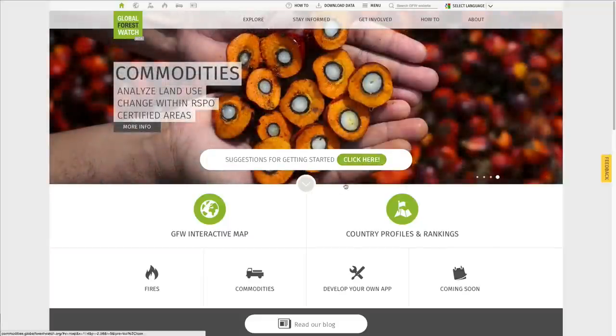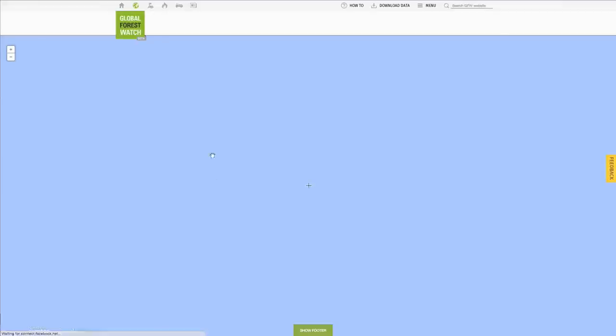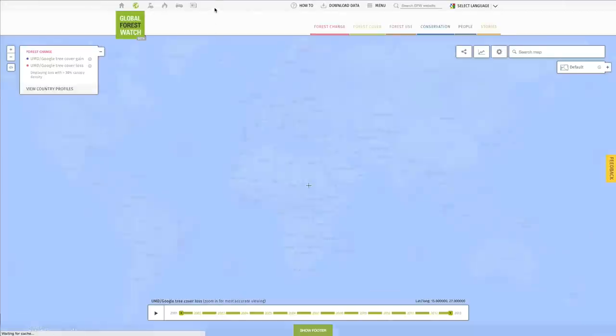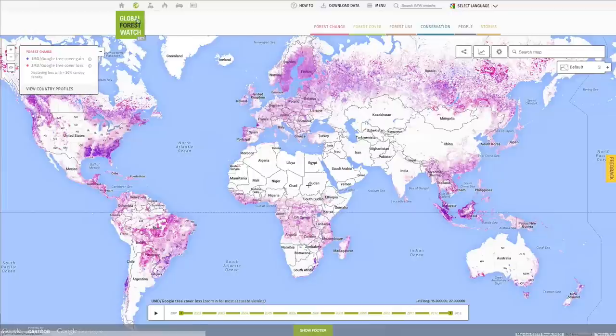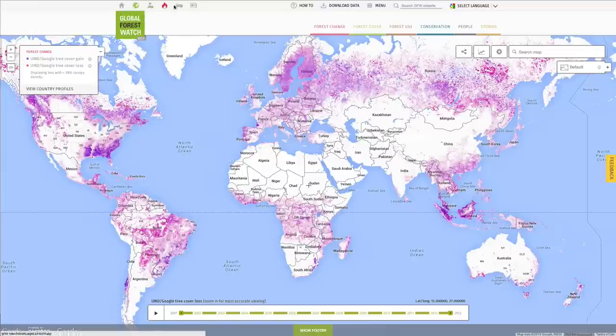As you enter different pages within the site, you'll notice the navigation bar across the top. This allows you to access important pages within GFW: the interactive map, country profiles and rankings, applications, and the blog.